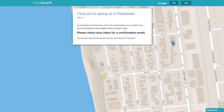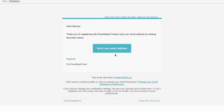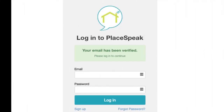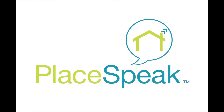Thank you for signing up. An activation email has been sent to your inbox. Check your inbox for an email, click on the link, and activate your account. This will take you back to PlaySpeak and log you into your new PlaySpeak profile page. You've claimed your place — now speak your mind.